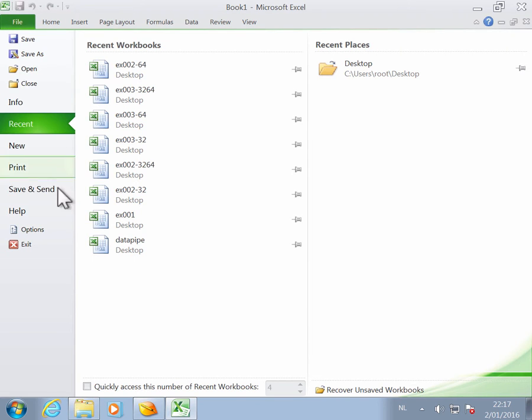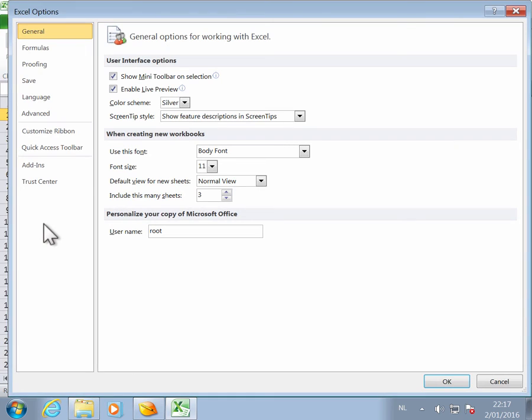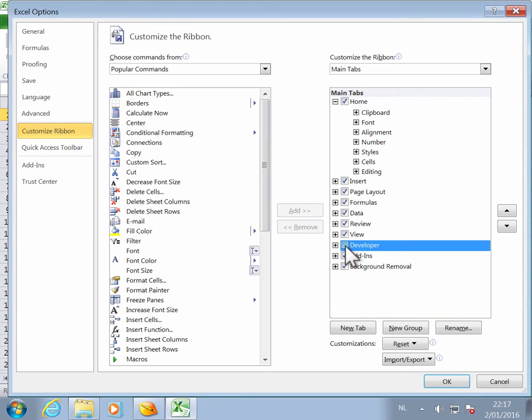go to File, Options, Customize the Ribbon, and here in the tabs, you can enable the developer tab.